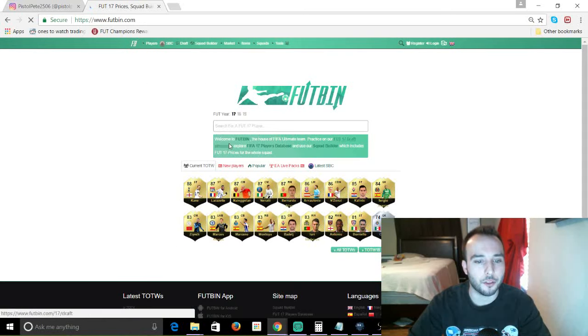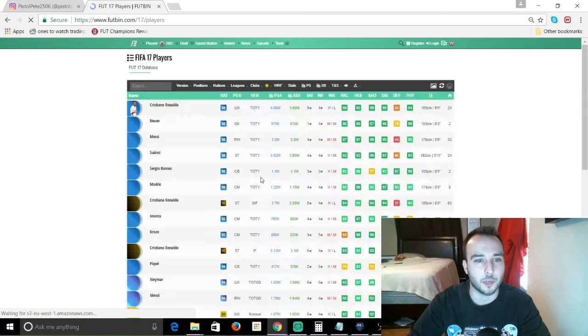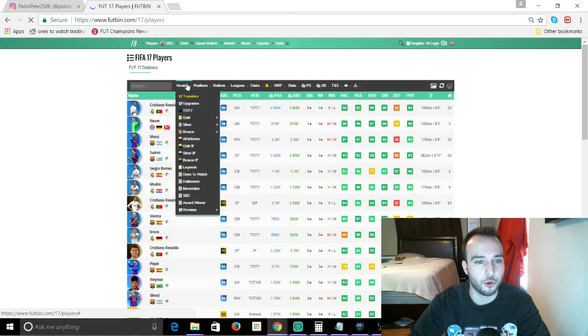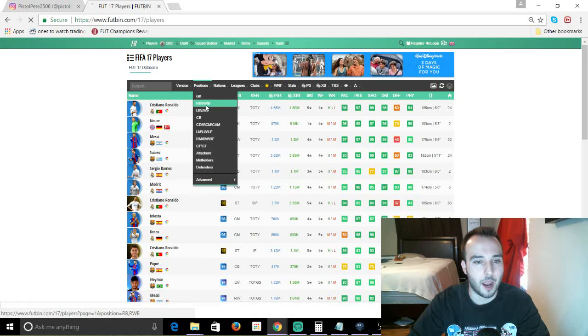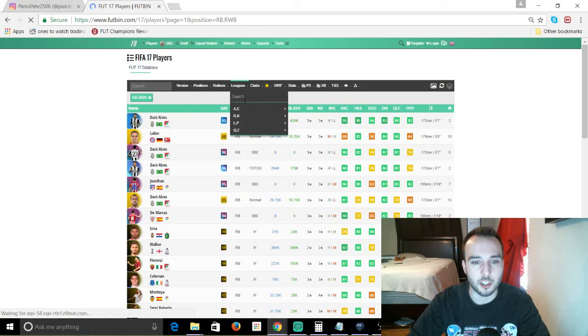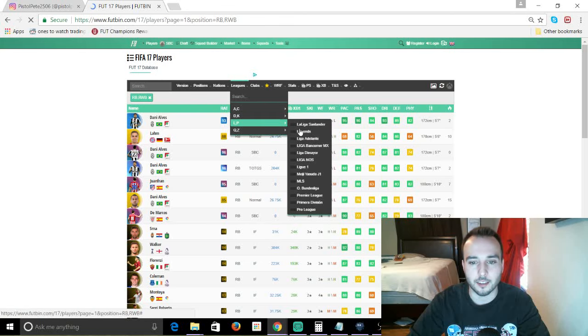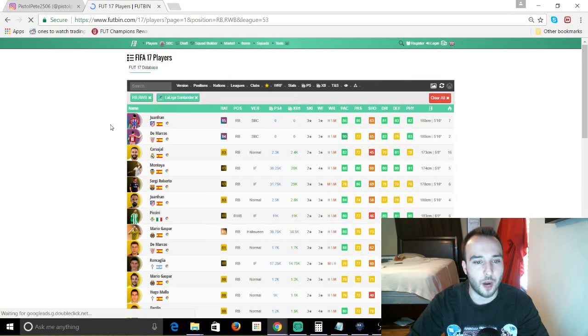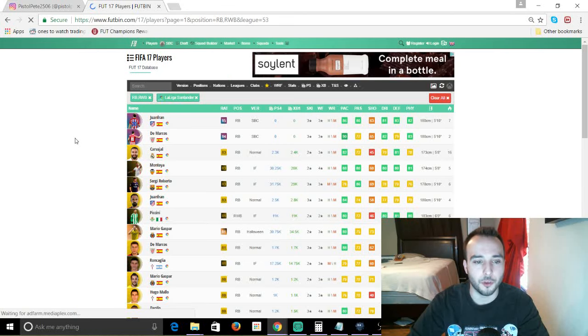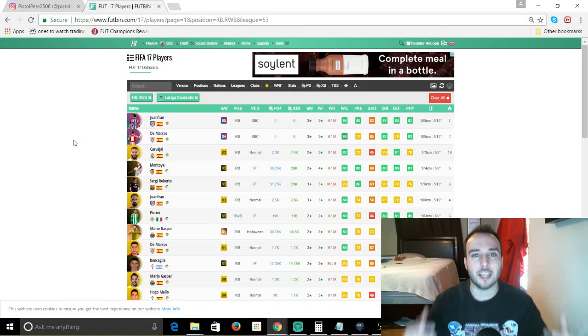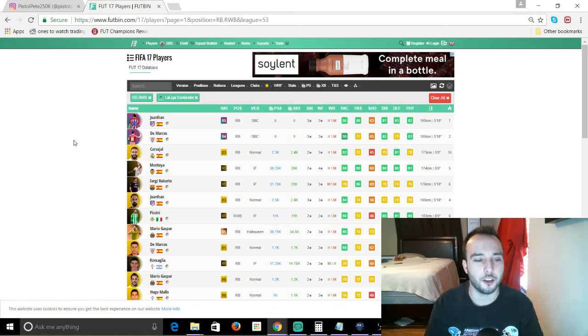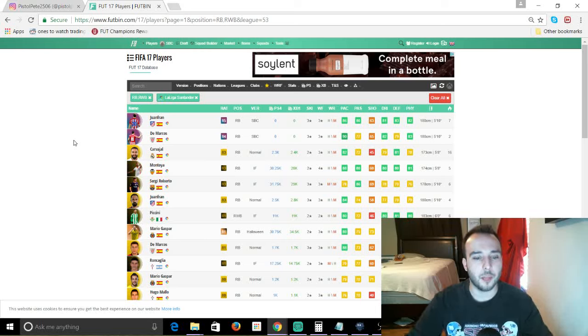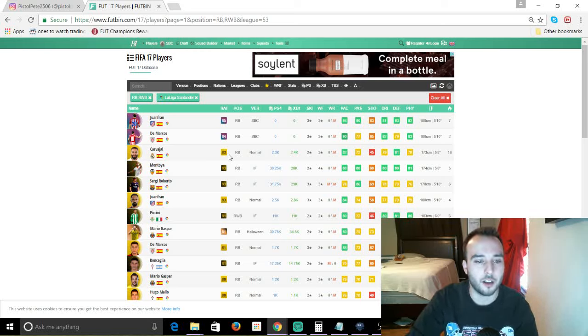So just bear with me for a second as we go through and scroll through here real quick. We'll go to the right back position, we'll go leagues which is obviously La Liga Santander, right? And when we go there we're going to look at the right backs that are available for you to purchase or build a team. If you did not do the Futmas SBCs and you don't have Juanfran, you don't have DeMarcos, the only other players that you can pick up that are 83 rated overall are Juanfran, Carvajal,